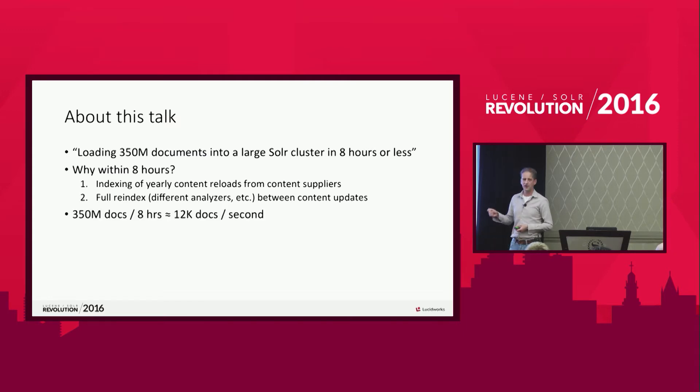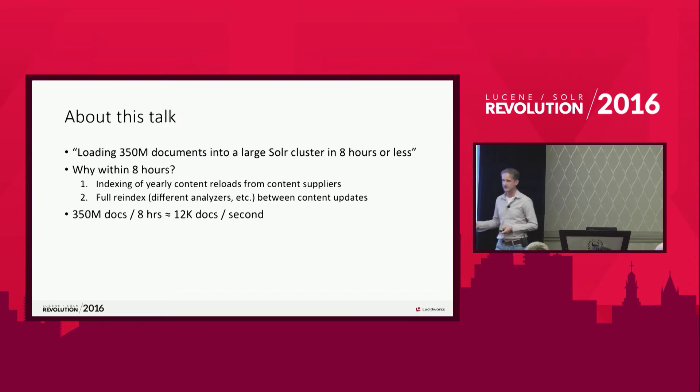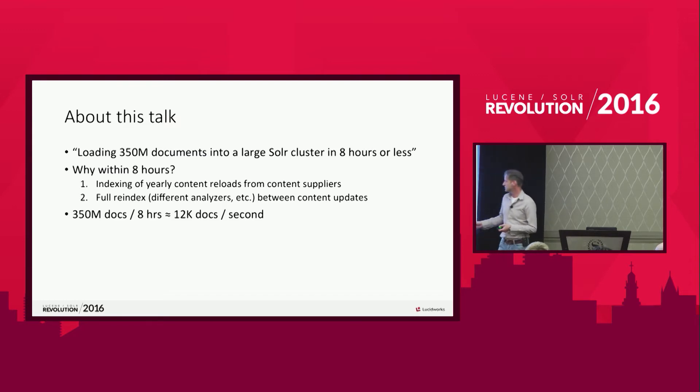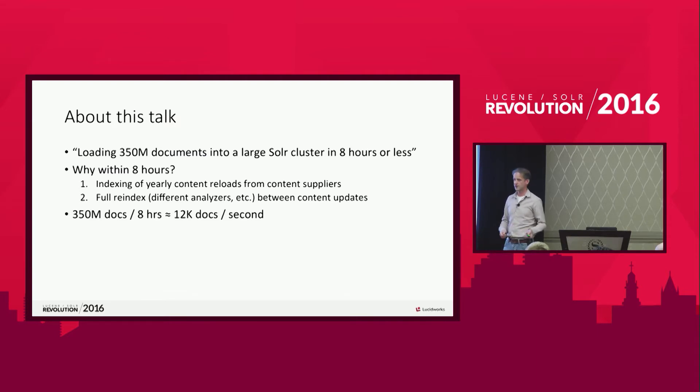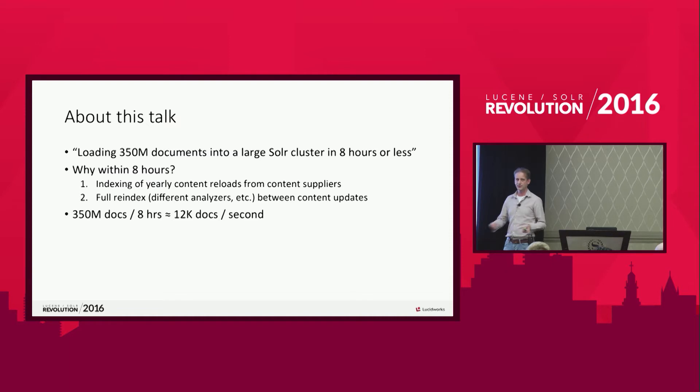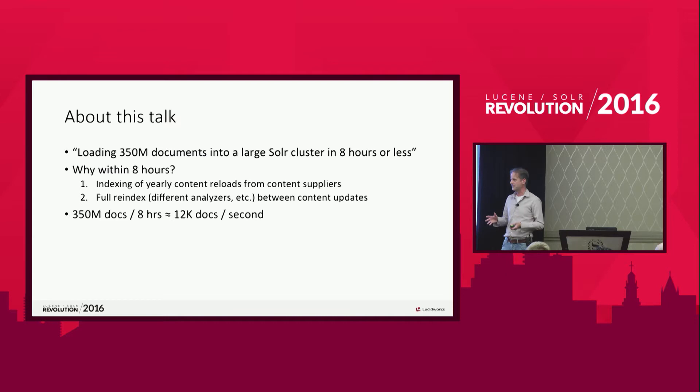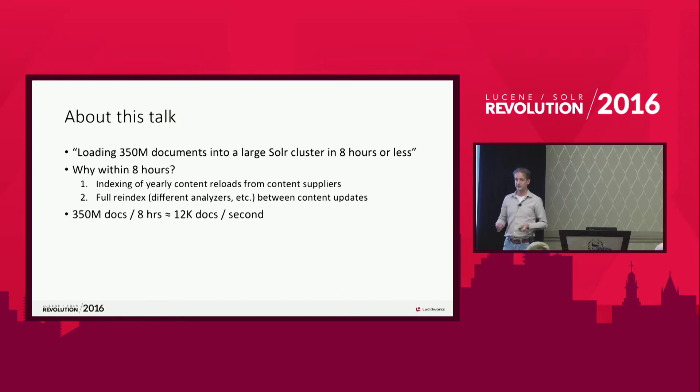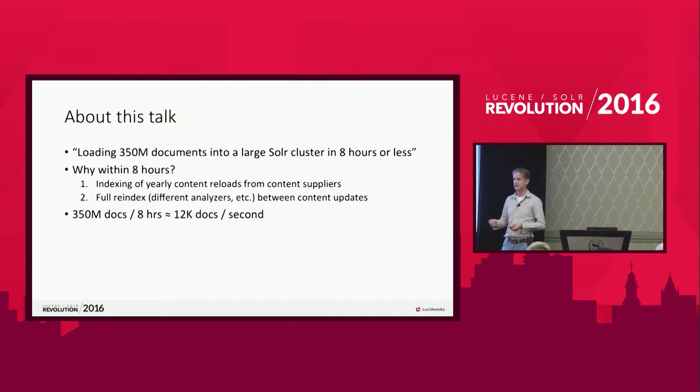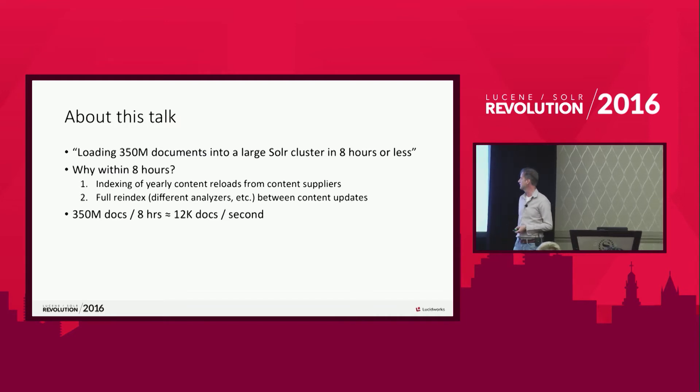If you look at the raw numbers, 350 million documents in eight hours, that comes down to about 12,000 documents a second, which is a lot, but it isn't groundbreaking, right? I saw a presentation last year at RecSpace that they're doing about 50,000 documents a second, which is much more. But it's still a lot. And it depends on the kind of data you have and the kind of content you have and the kind of indexing you're doing.